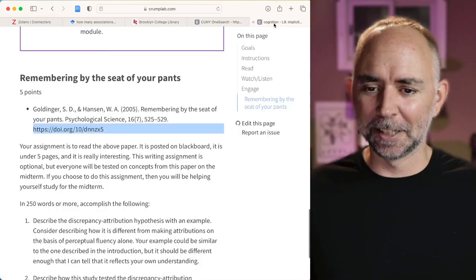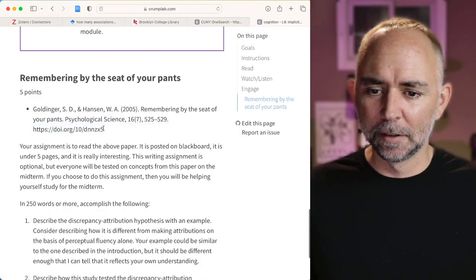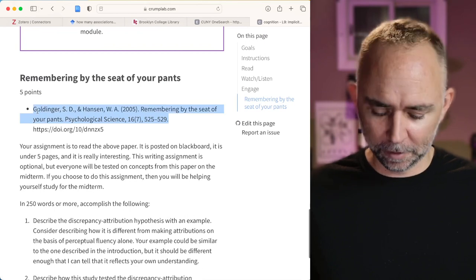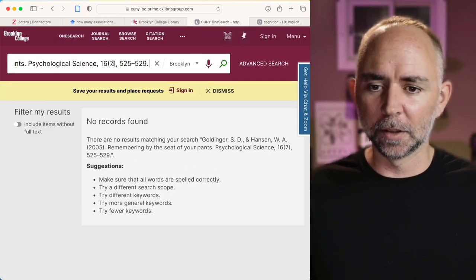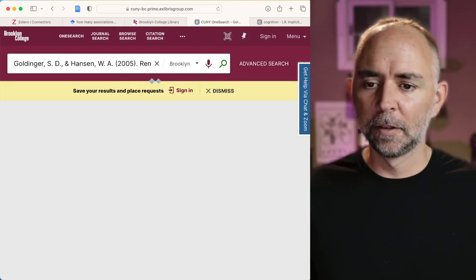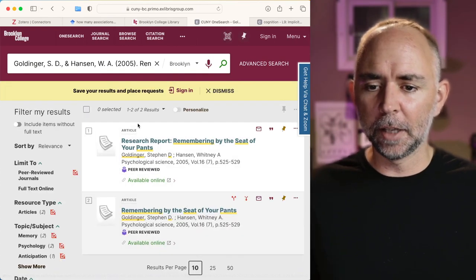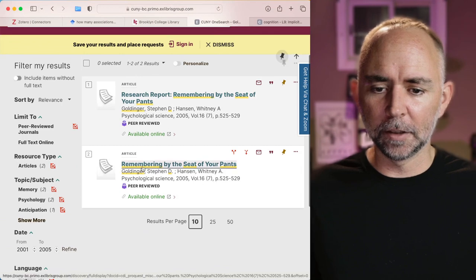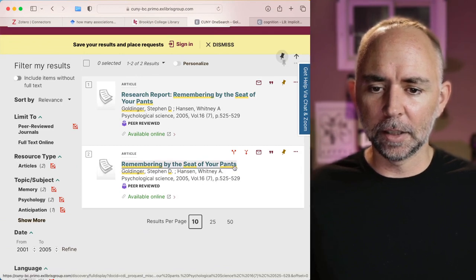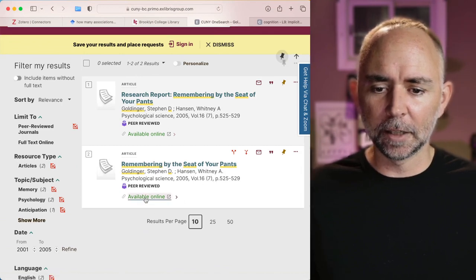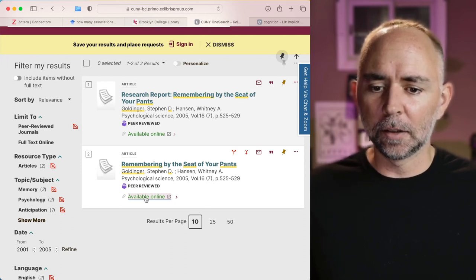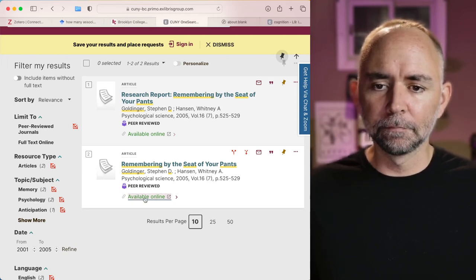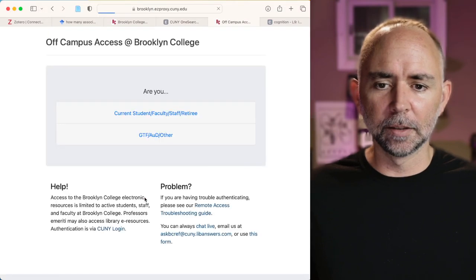So let's see if we took the citation and put it in Brooklyn College OneSearch. Oh, that did a good job. It found the paper. Here it is. Remembering by the seat of your pants. And it could click this. Let's see what happens. If you're off campus, you'll have to do a login. So let's do that.